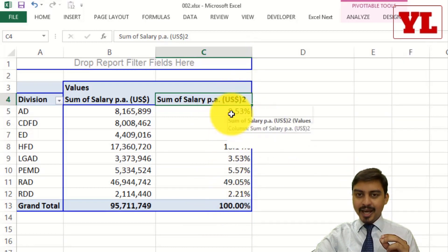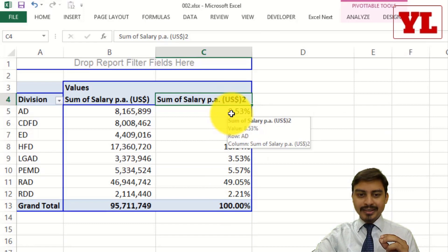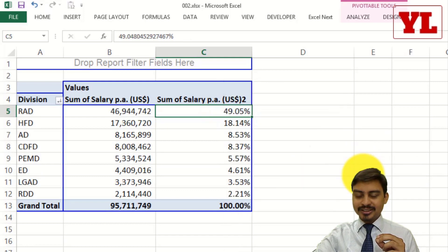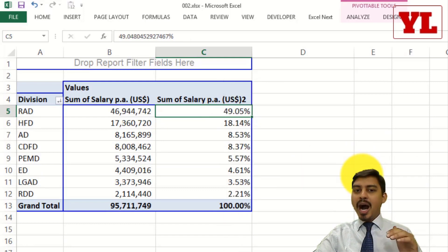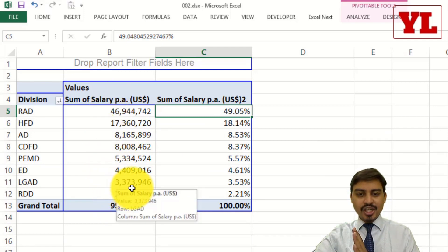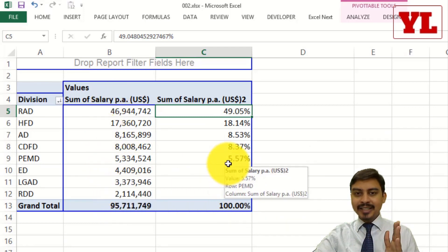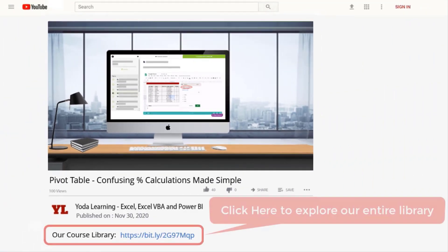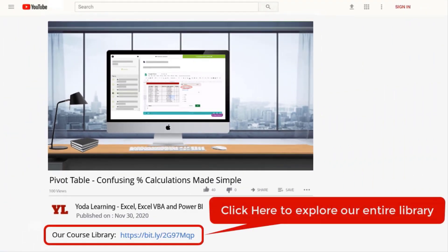If you want to sort this entire list based on the percentage, you can — right click, Sort, Sort Largest to Smallest. So what we saw was a very brief overview of how a particular number in the value field gets converted to percentage, which can be viewed side by side alongside the absolute number. If you liked how we explained the logic behind the tricks, check out our entire library using the link in the description below.